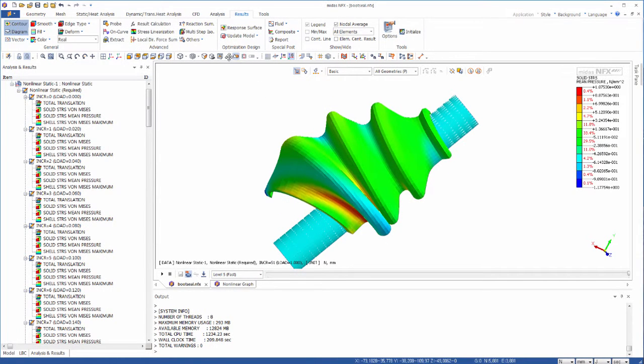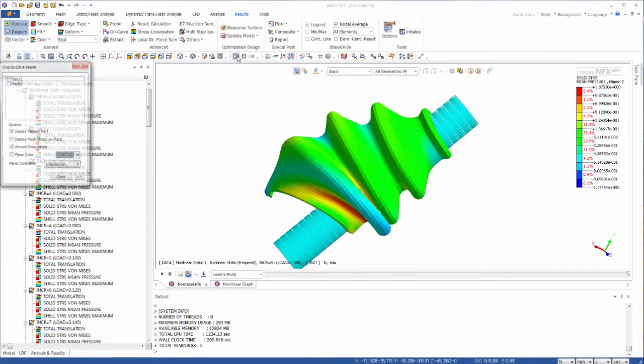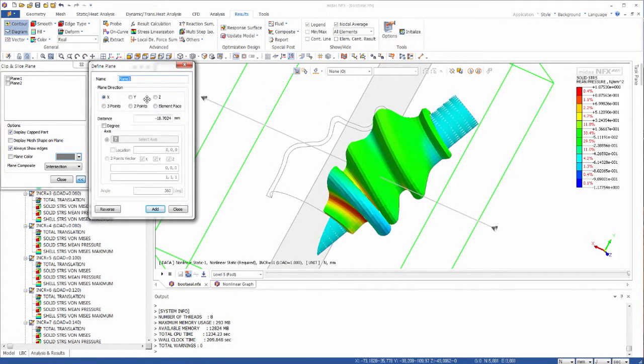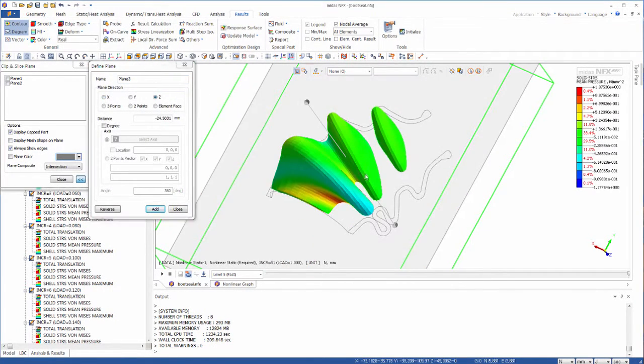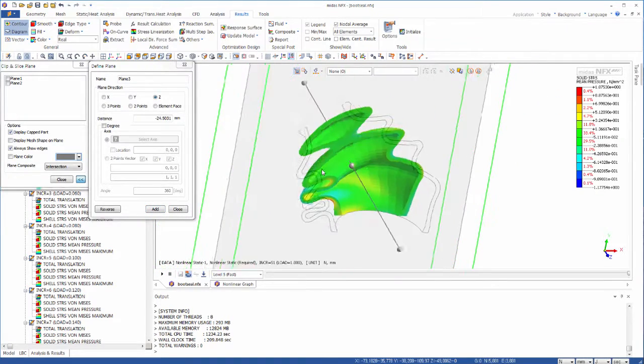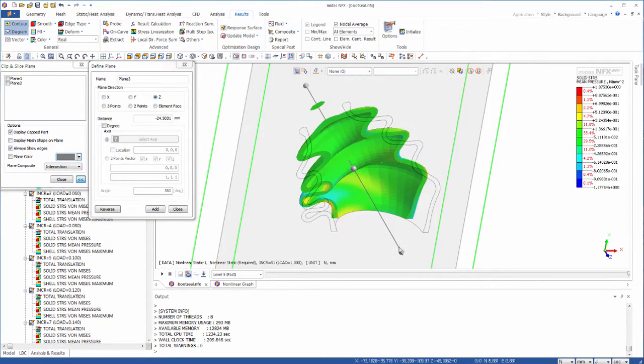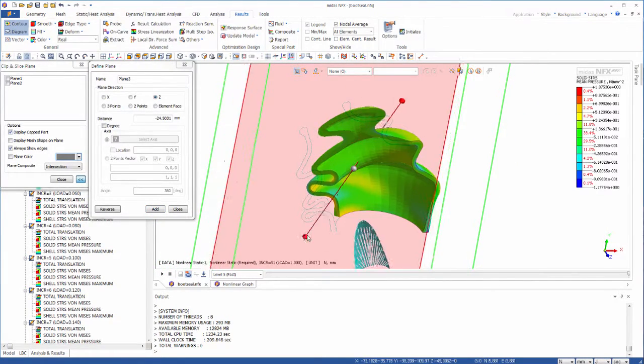You can also use a cutting plane to visualize each cut of your model. It's very easy to set, just using drag and drop.